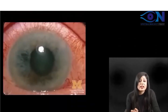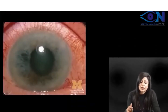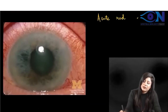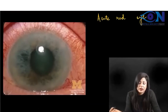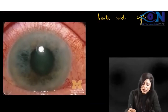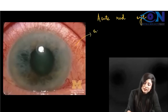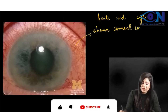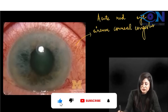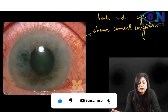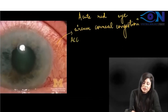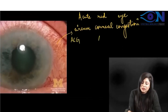This is a very typical picture of the acute red eye. You can see here we are having circumcorneal congestion. Whenever we are having acute red eye, you have to think about acute congestive glaucoma or acute anterior uveitis.